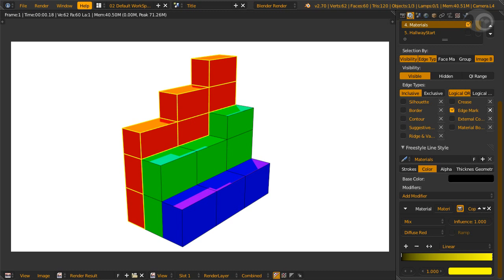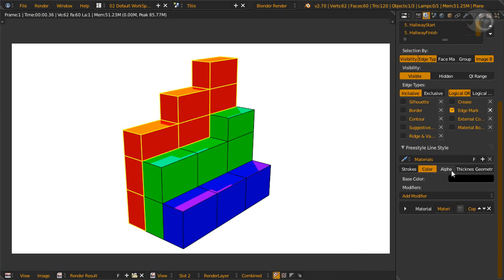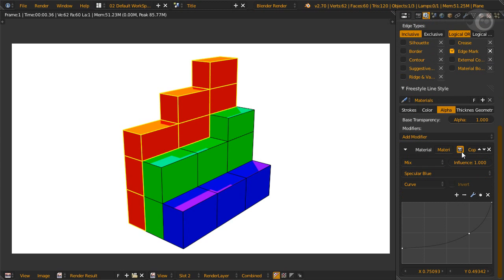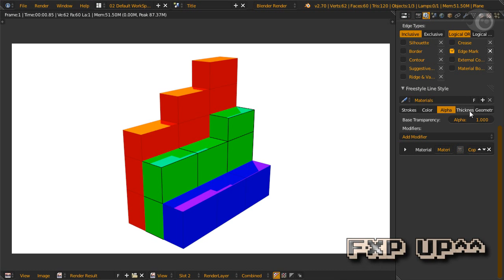One minion down. The second material modifier is in the alpha tab. In the alpha tab, of course, the modifier will change the alpha or opacity of the line. Here we have a curve to control the alpha, and the alpha isn't all zero. It starts from 0.25 and goes to 1.0. The controlling factor is specular blue, which is on the green material. Let's see how it renders. Only the green material with the blue specular has dark lines, and the rest are muted with 0.25 alpha. Two minions down.